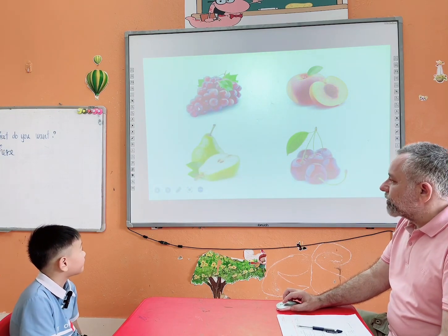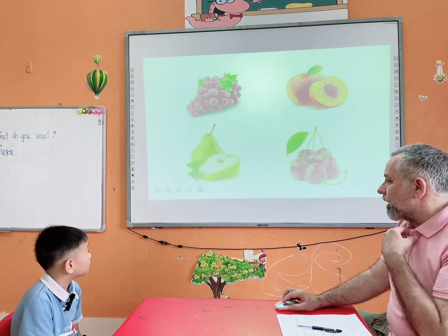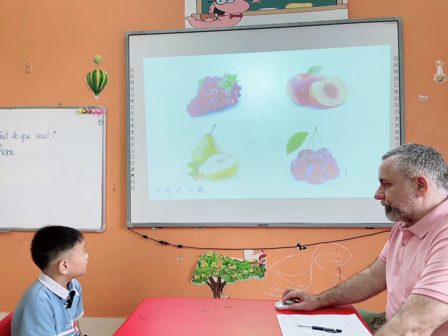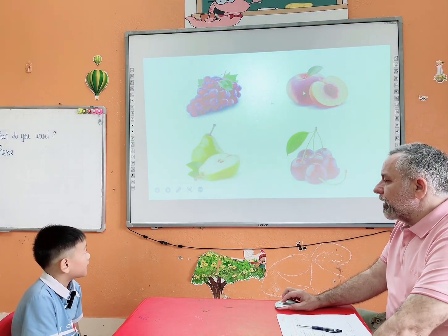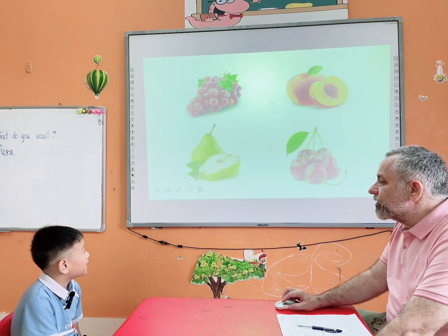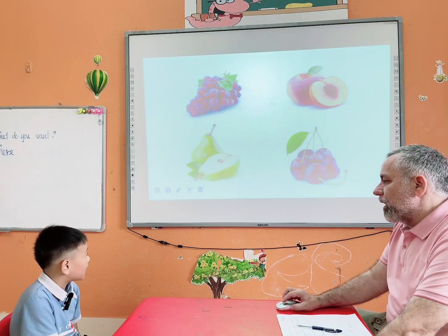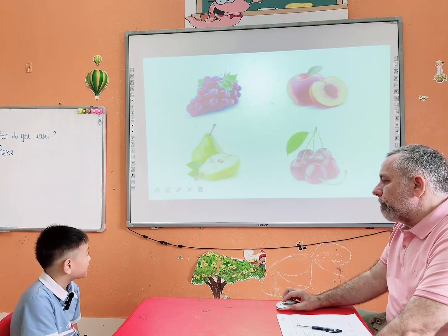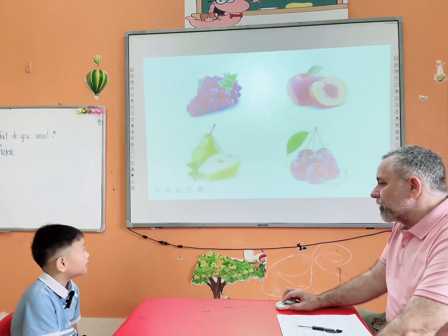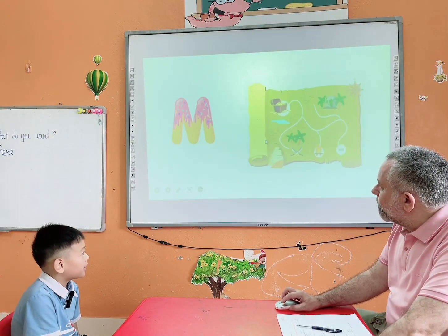What do you want? Grapes. What do you want? I want peach. What do you want? I want cherry. What do you want? Cherry. I want cherry. Very good.